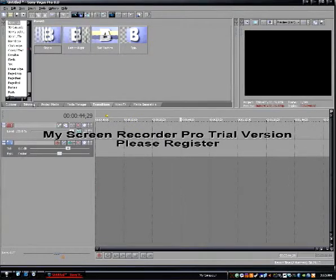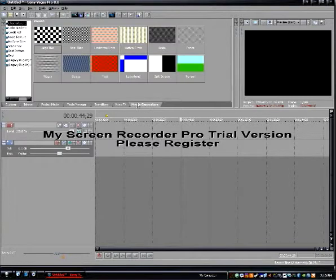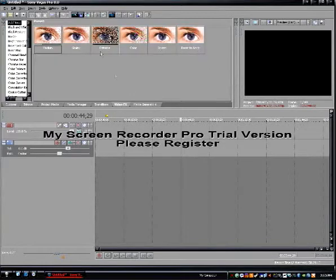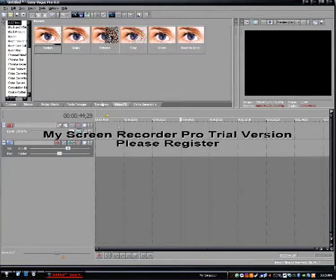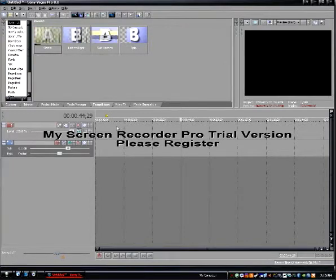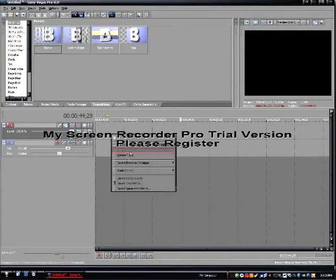And here we have basically a project bar, I'd like to call it, media generators. You can make anything in there. Video effects, you just drag onto your video clips. Transitions, which is between two things.